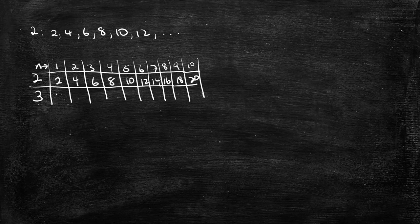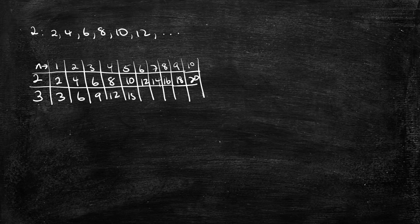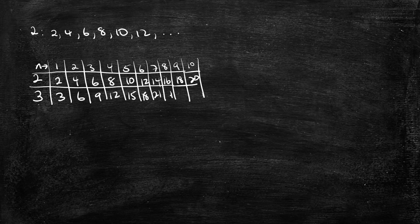We have 3, 6, 9, 12, 15, 18, 21, 24, 27.